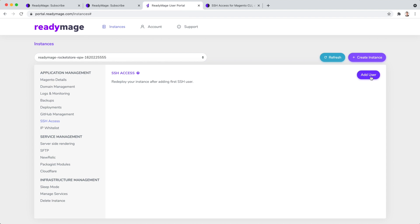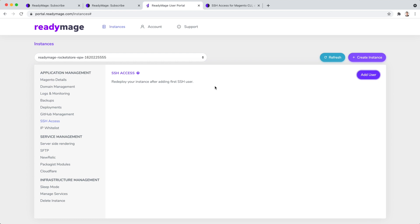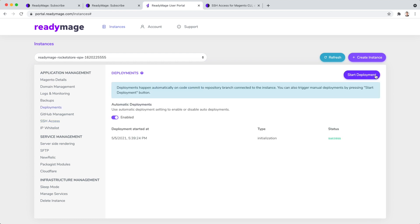Create a user by clicking add user, specifying your username and adding the SSH public key. To complete it, we need to redeploy the environment.